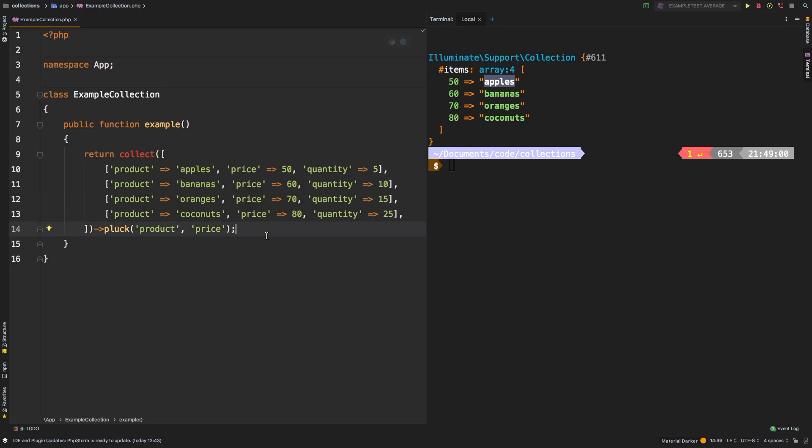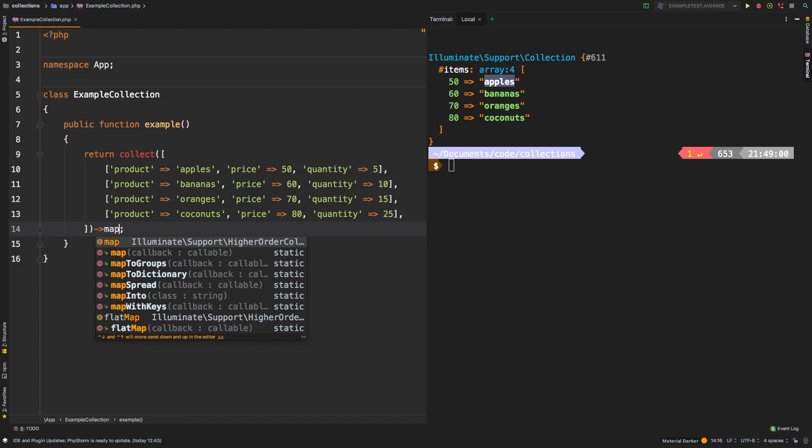So probably one of the most asked questions is, well, how could I possibly pluck two values instead? And the answer to that actually lies outside of pluck altogether. But I decided to include it in this video, because it's such a common question.